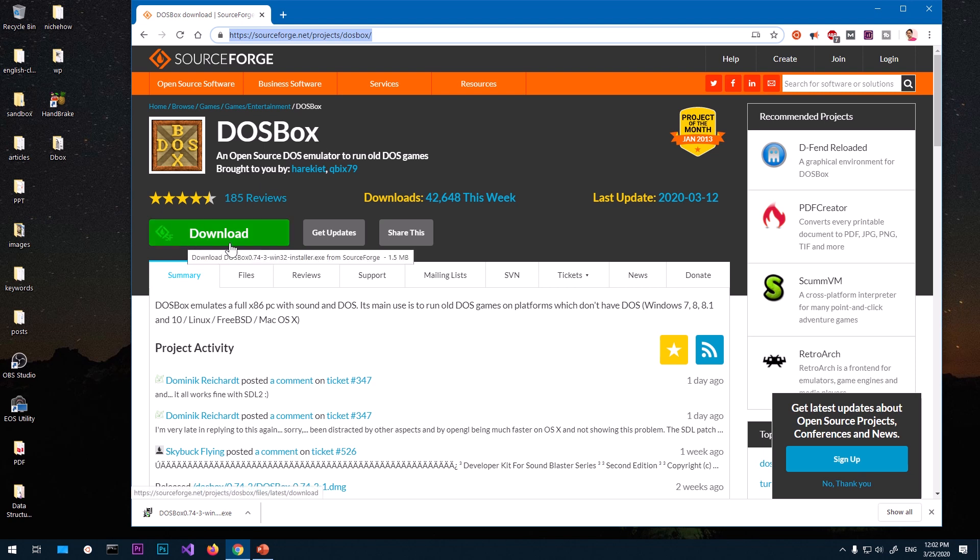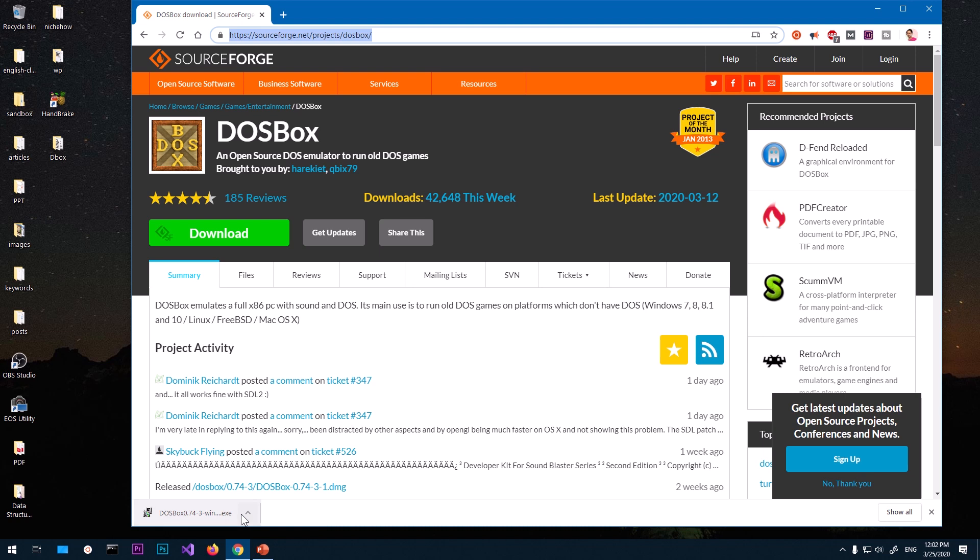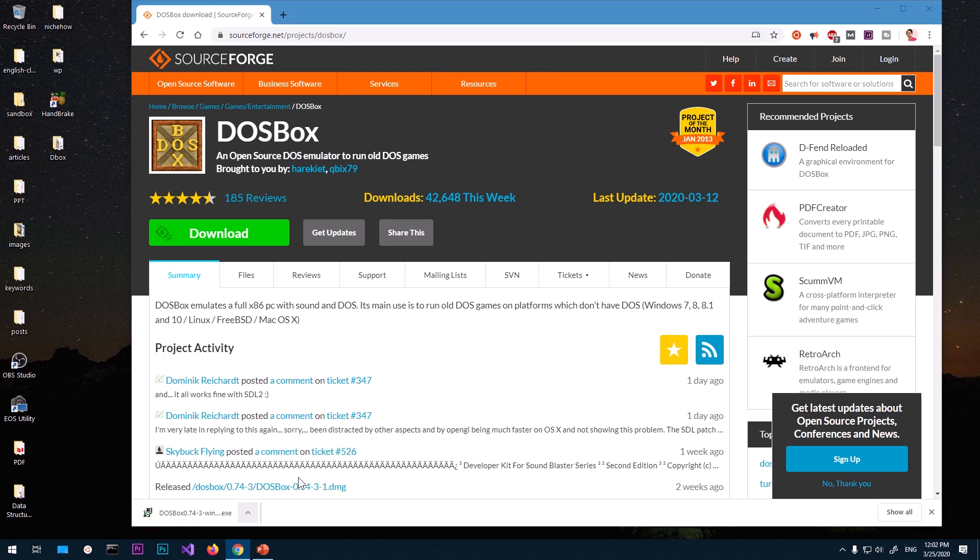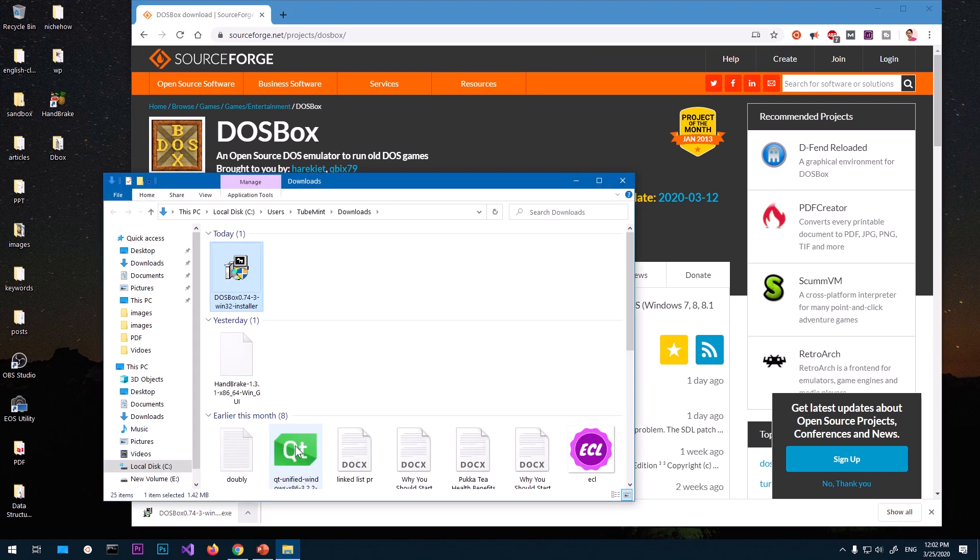Obviously you will have to click this download button and then this is going to be downloaded. Now depending on the browser that you are using, go ahead and locate it. So I'm going to click show in folder and this is going to be here in the downloads folder.